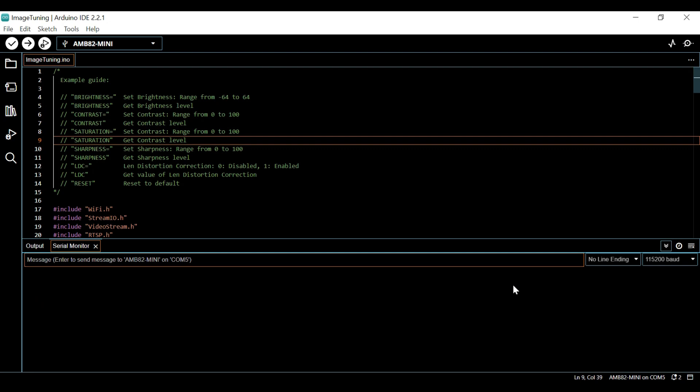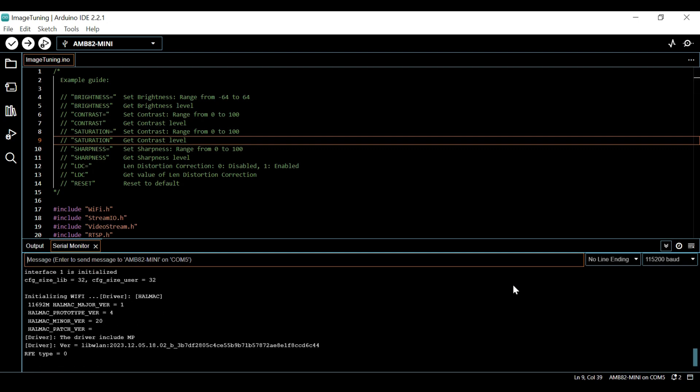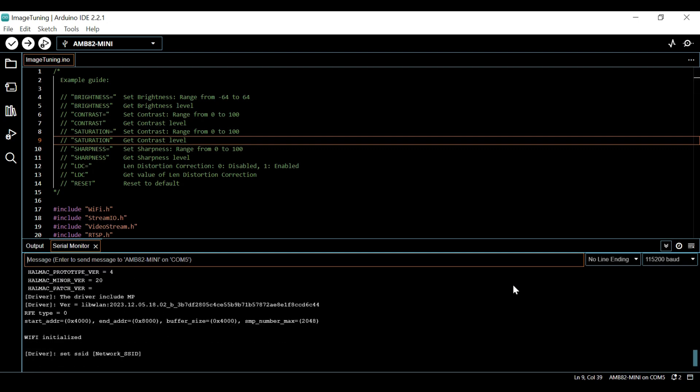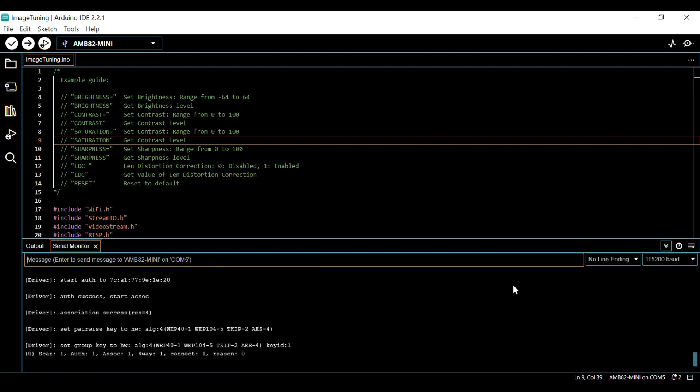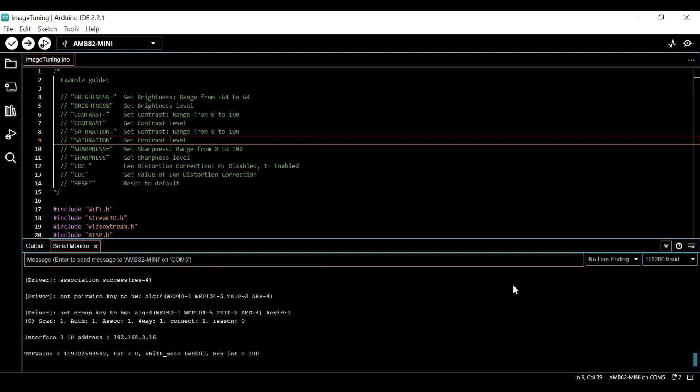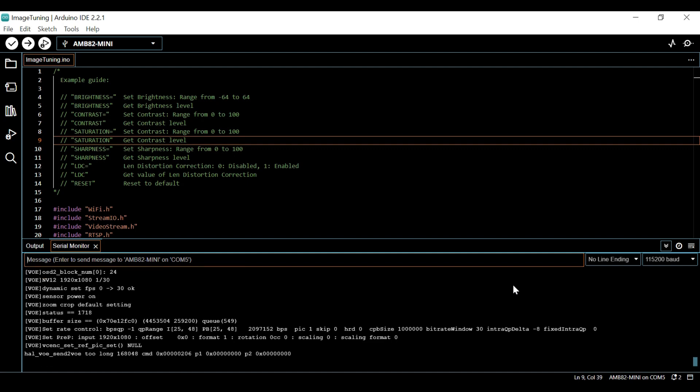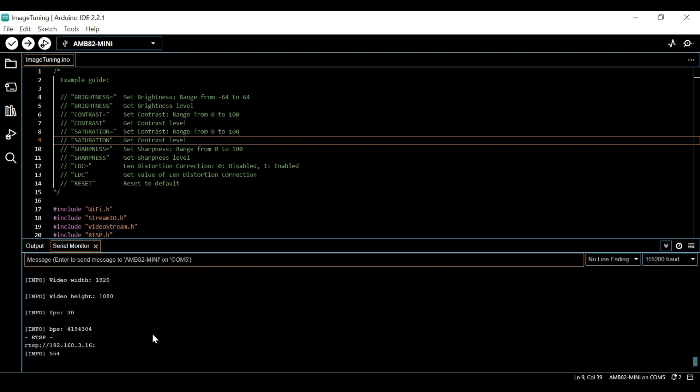After pressing the reset button on the board, pay attention to the output in the serial monitor. Make sure you take note of the IP address of your board.